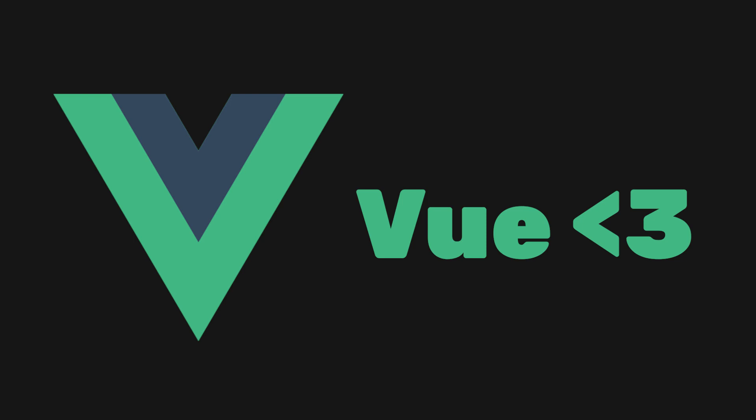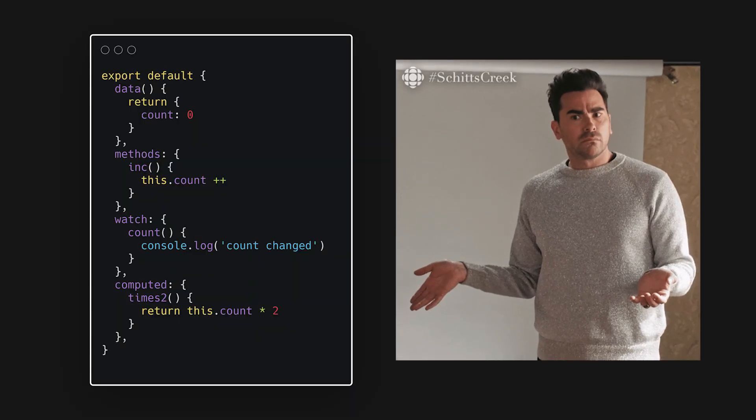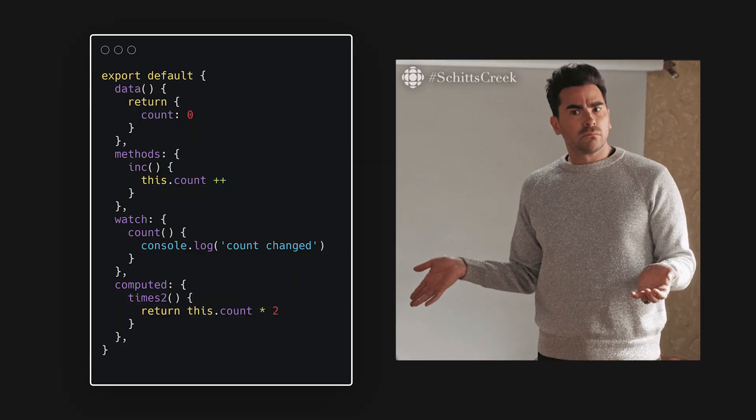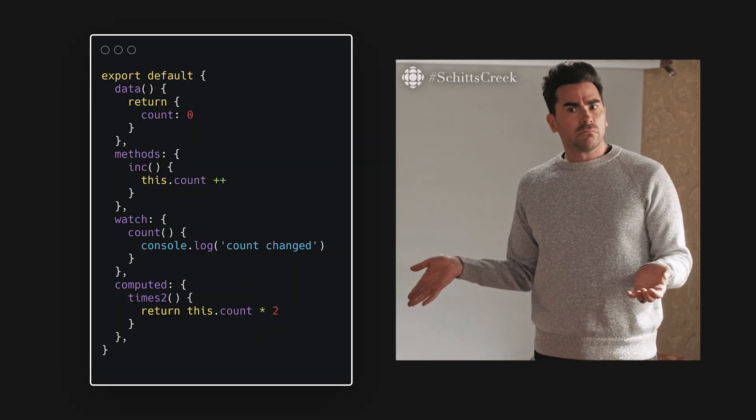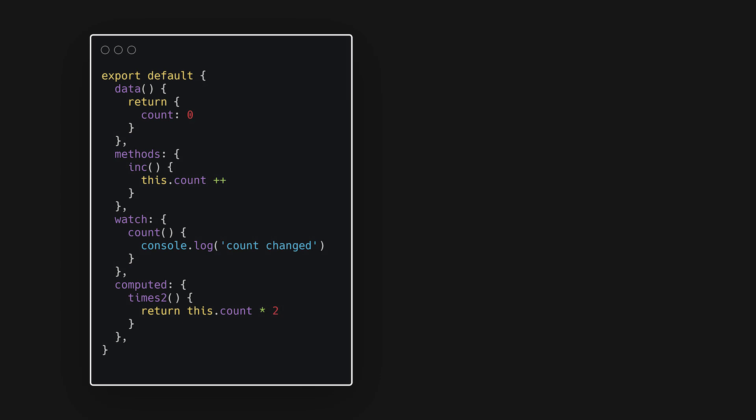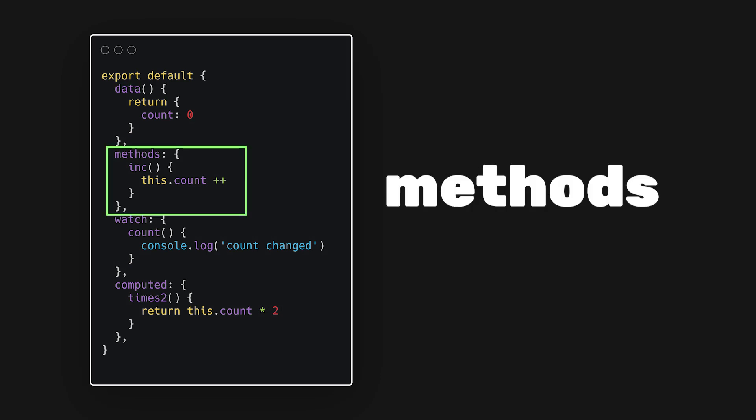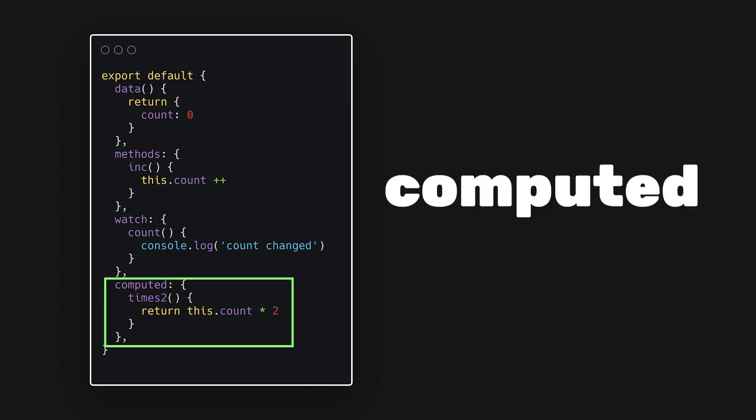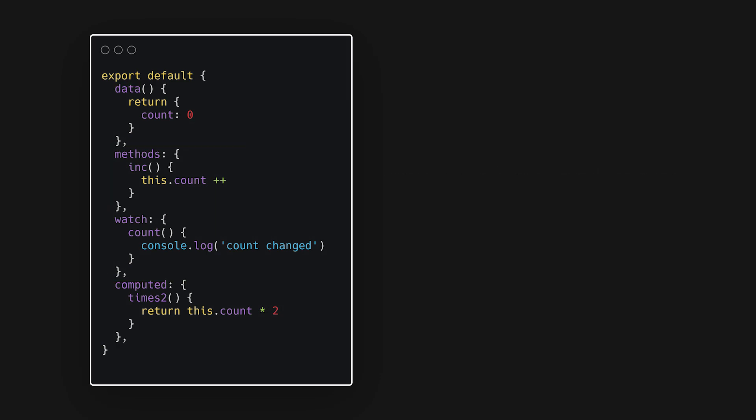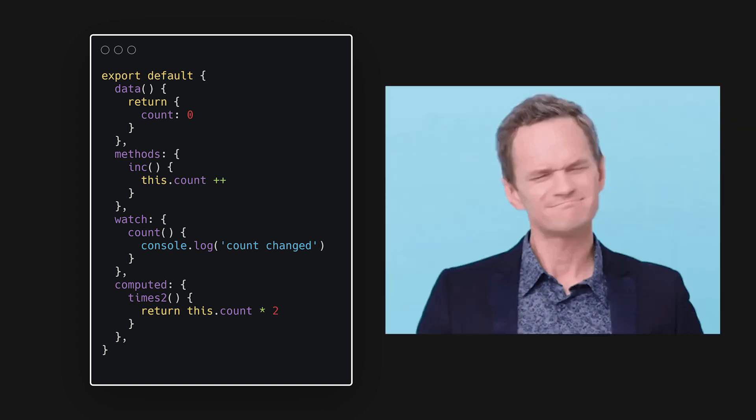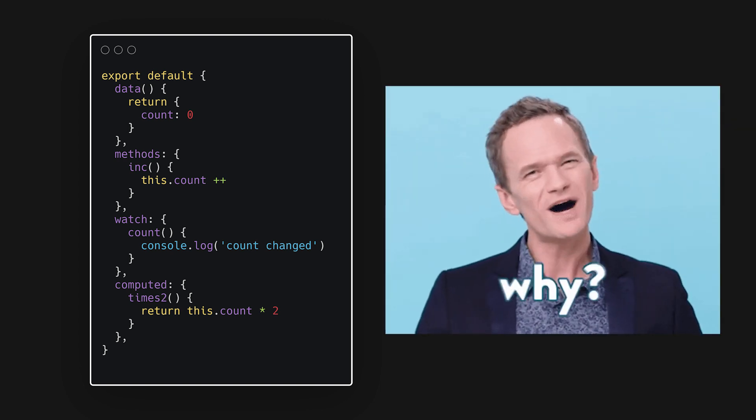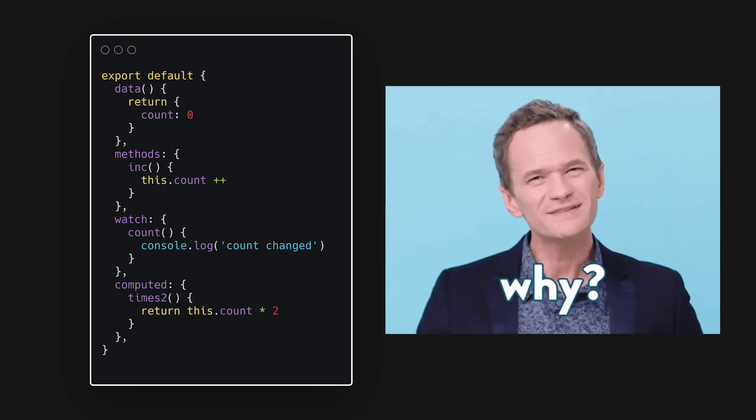Prior to Vue 3, developers needed to create large, complex JavaScript objects which contained all the state, methods, watchers, and computed properties. You can still use this object in Vue, but it takes away from some of the nice advantages the Composition API has to offer.